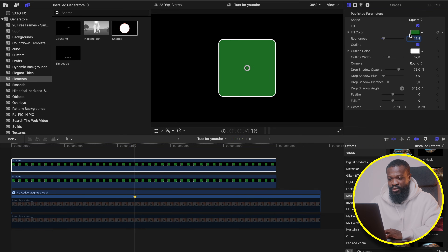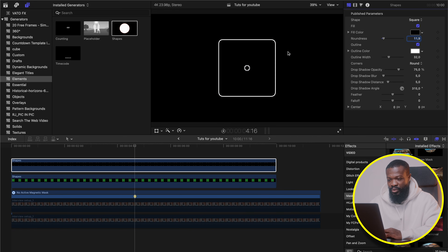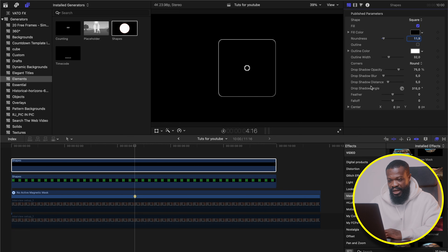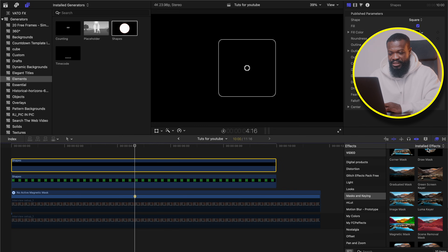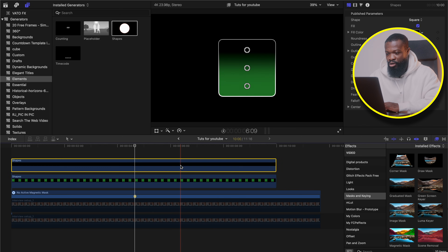Click on the duplicate. We're going to change the color to black — close that. With this one, we don't want the outline color, so we're just going to take it off. And also we don't want the shadow showing, so we can take the opacity of that shadow down. Now go to the effects section, click on Mask and Keying. This time around, we're going to use Graduated Mask. Just drag and drop on it.